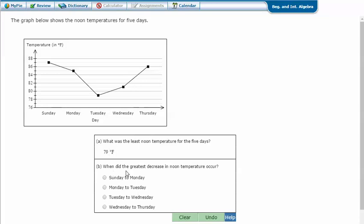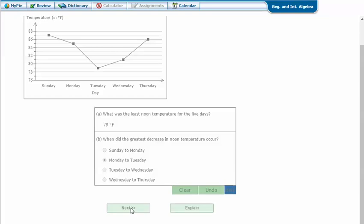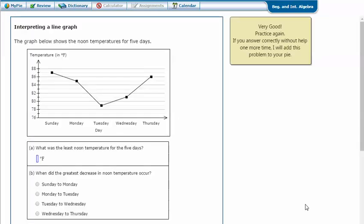When did the greatest decrease in noon temperature occur? It's going to be the greatest jump down. Increase would be the biggest jump up. Here's a jump down, here's a jump down, and these two are going up. So there's a decrease from Sunday to Monday, or from Monday to Tuesday. This is a bigger jump — longer line — so from Monday to Tuesday is the greatest decrease. Click next. It says that I got the correct answer.